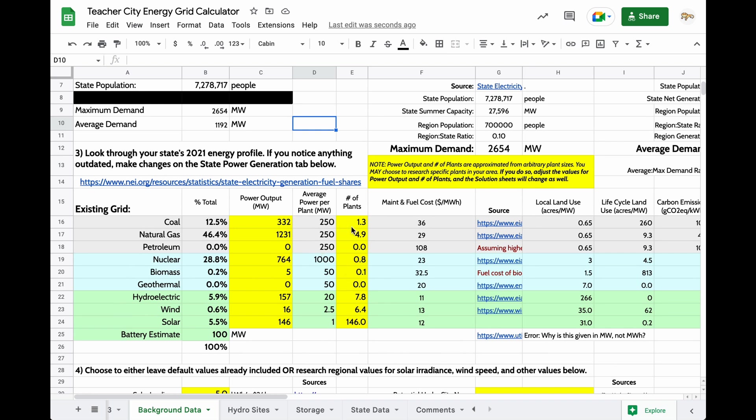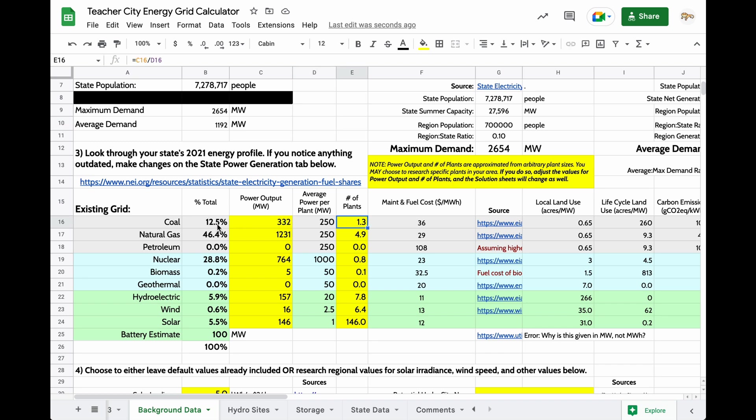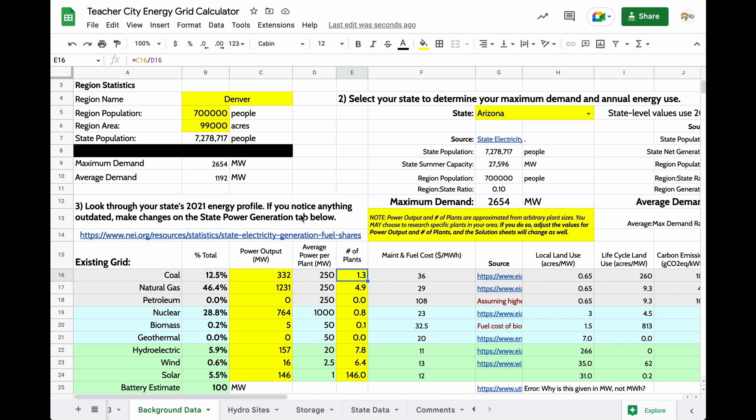So, for example, in Colorado, we are moving away from coal rather rapidly. And the number of coal plants, the percentage of coal usage was higher than 12.5 on the data that I pulled. So I reduced the percentage to what it is currently, and I reduced the number of plants to something that is scaled to the population of Denver. If you don't want to worry about that, you can ignore it completely.